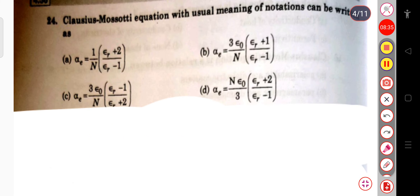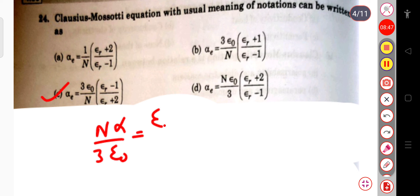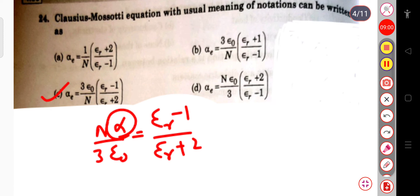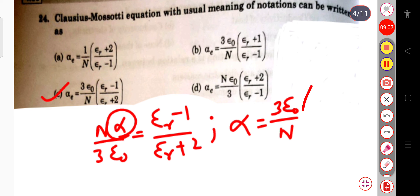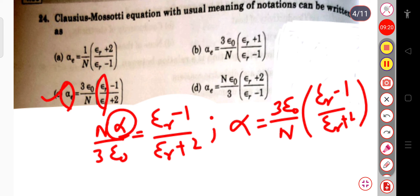The last question: the Clausius-Mossotti equation with usual notation can be written as α = 3ε₀/n × (ε_r − 1)/(ε_r + 2), derived from nα/(3ε₀) = (ε_r − 1)/(ε_r + 2). This gives the relation between electronic polarizability and dielectric constant.